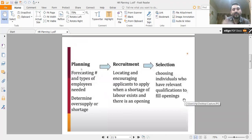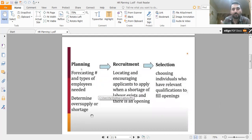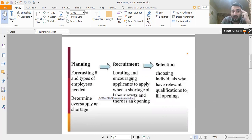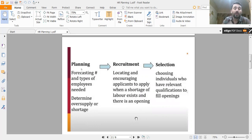HR planning leads to recruitment, and then selection follows. In planning, we forecast the need for employees and determine whether there is an oversupply or shortage. This leads to recruitment — the next step. Recruitment basically means locating and encouraging applicants to apply when a shortage of labor exists. It means attracting a pool of qualified candidates to fill an existing gap.